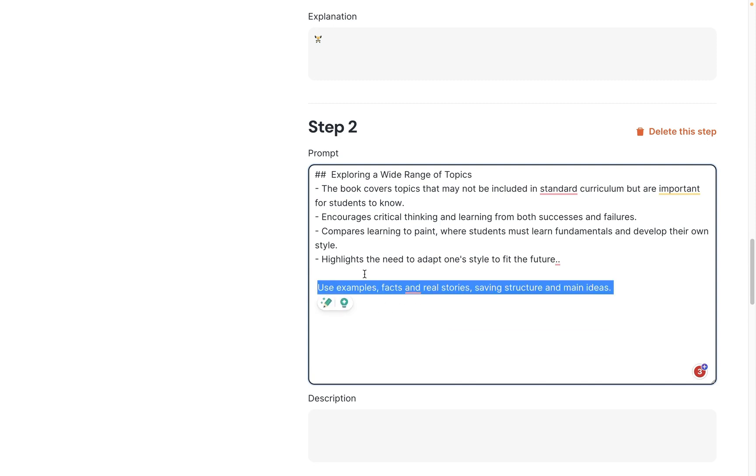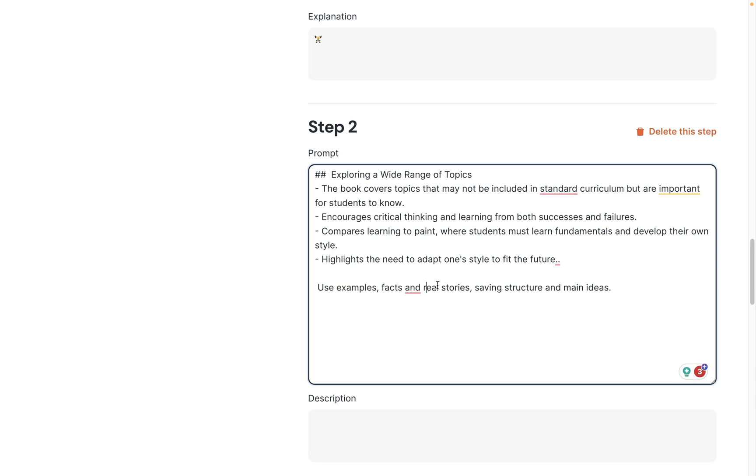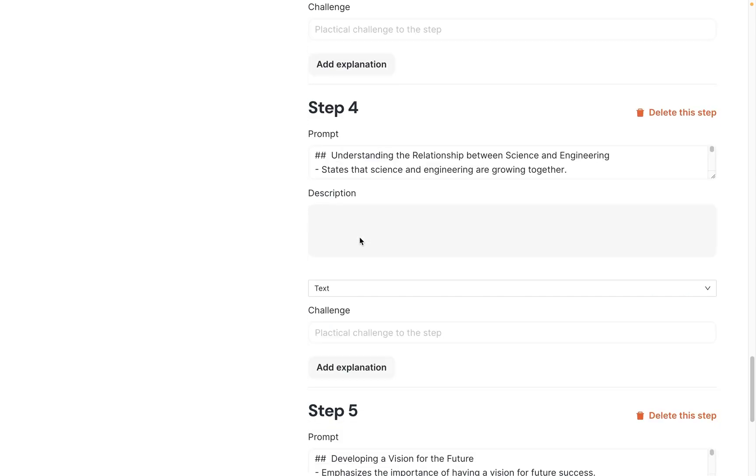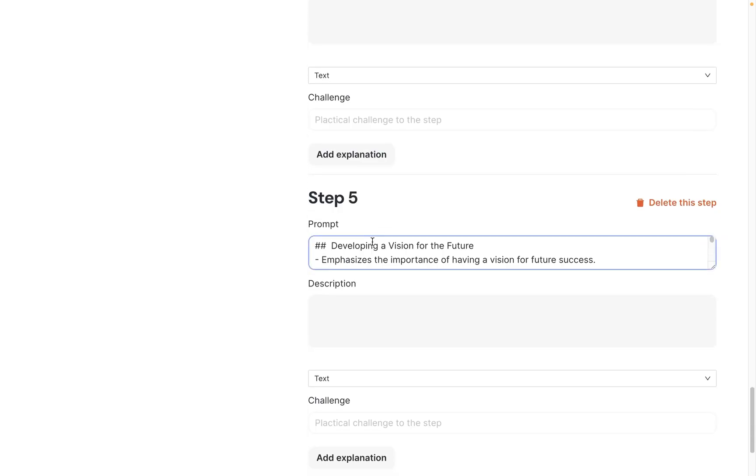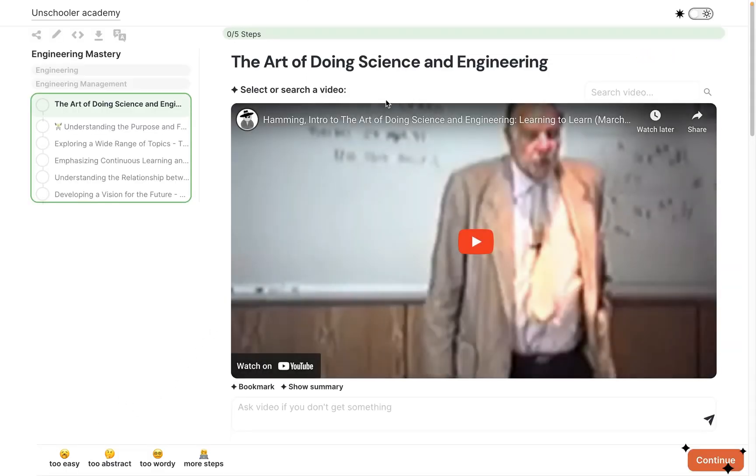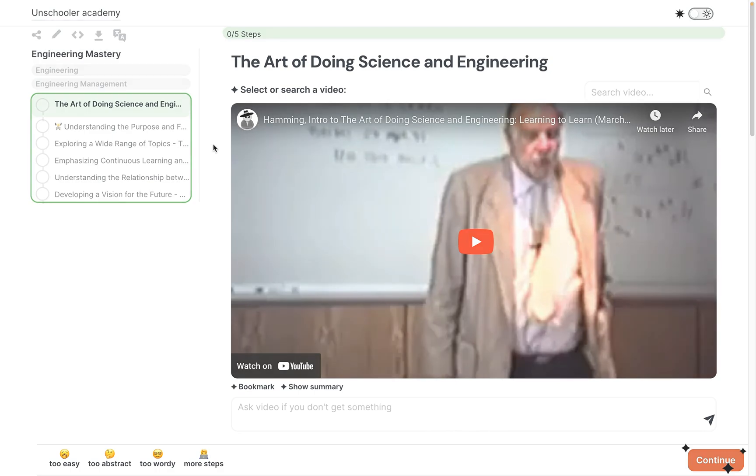You can write down here 'use only examples from programming domain' and the step will generate it based on your own custom prompt. This can be useful if you want to make it more aligned to your needs.